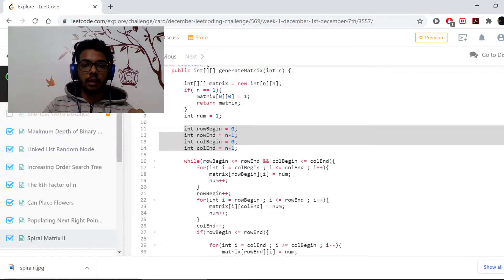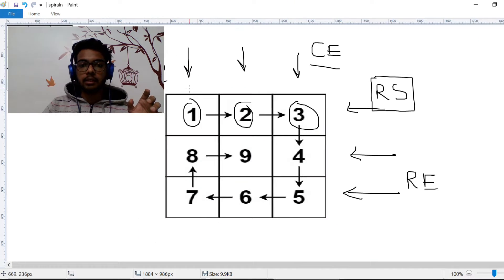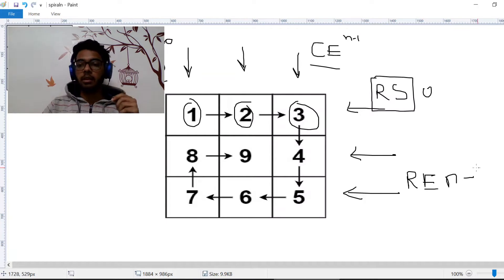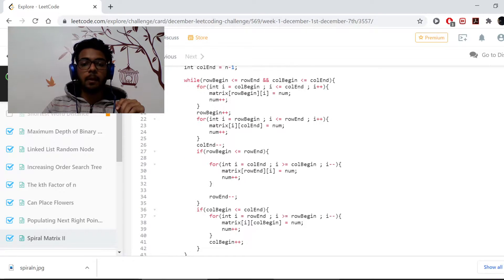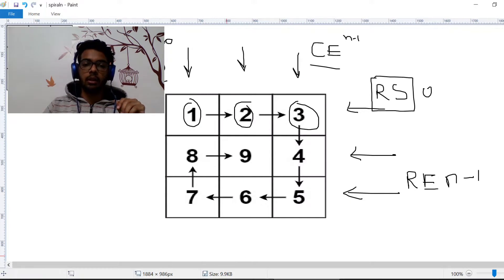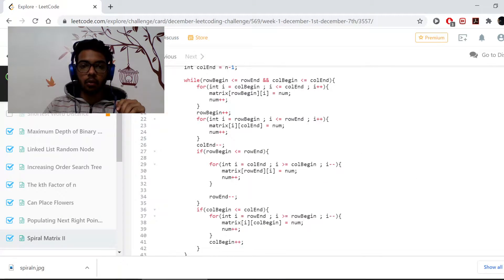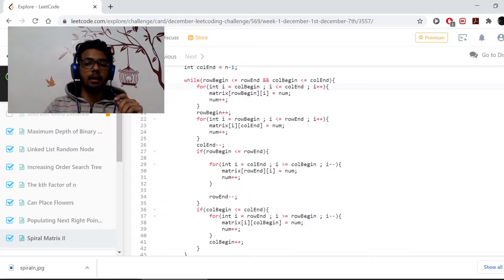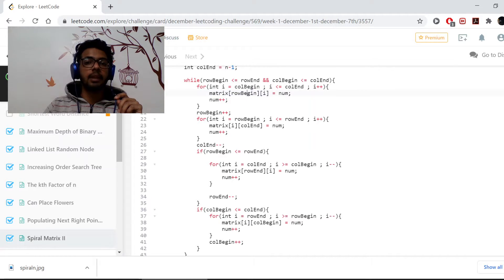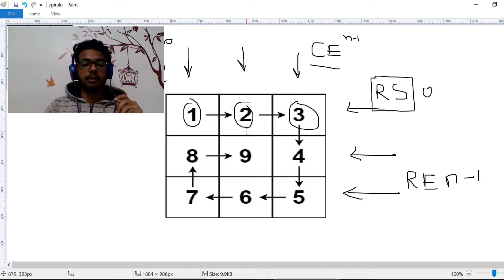In the code, I've taken four variables: column start is 0, column end is n minus one, row start is 0, and row end is also n minus one. In this first for loop, we begin from i equals column start, go to column end, increment i, and we modify matrix[row_begin][i] — the column is changing (i) and the row is constant (row begin).